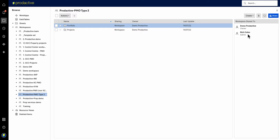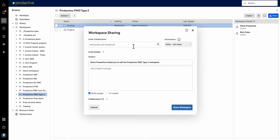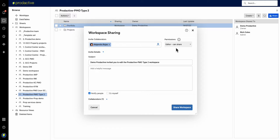So I'll look and see who's currently shared to it. Well, I'm the owner. I'm Demo Productive, and Rich Coles is an admin. I actually want to share it or give the ownership of this to Alejandra. So what I'm going to do is first go in and add Alejandra to this one and make her an admin.